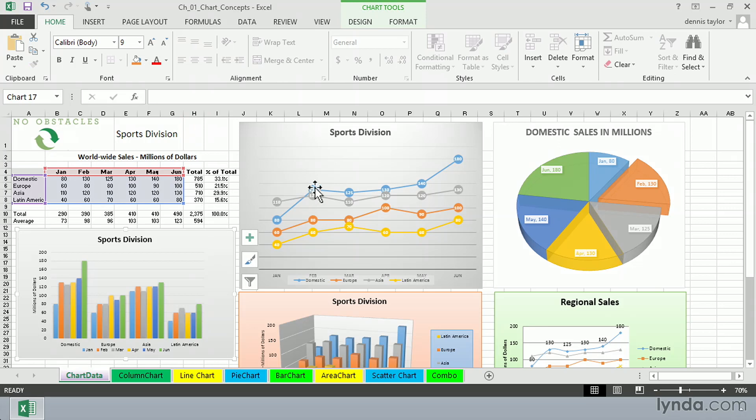The chart to the right of the data is called a line chart. It's generally agreed that if you're trying to show a trend or the lack of a trend, line charts are best. We tend to read that from left to right.